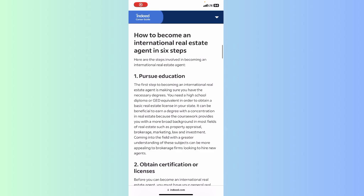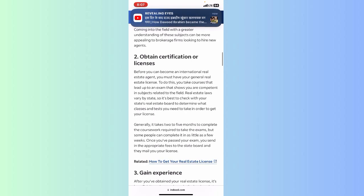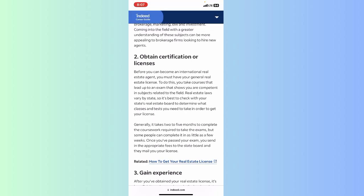Then you can start your company and sell or receive plots. The first step is to pursue your education if you want to become an international real estate agent or get a real estate license. After that, the second step is to obtain a certification or license.